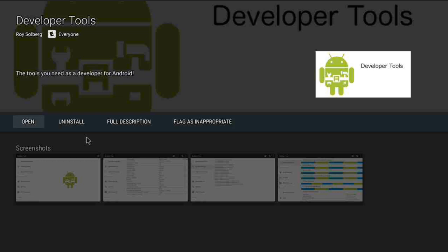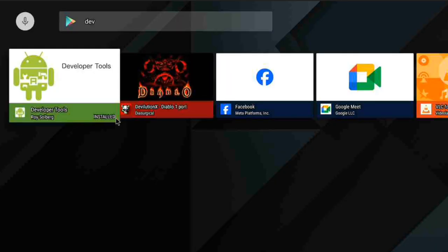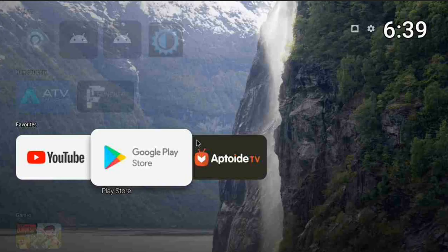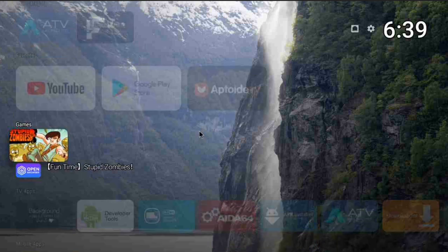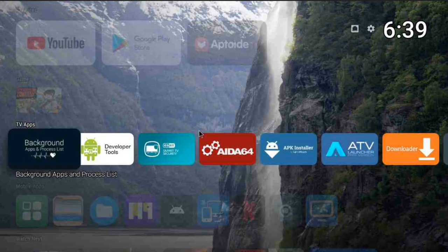We're going to wait for this to install — it shouldn't take long. Just like that. As you can see, Developer Tools doesn't give you the option to open, which is why I said it's not an app you open. I want to show you it somewhere else. You see it says 'install' — we already have this option on our system.